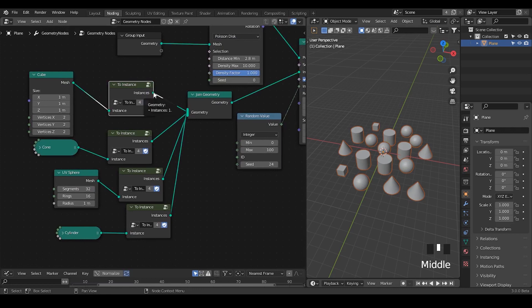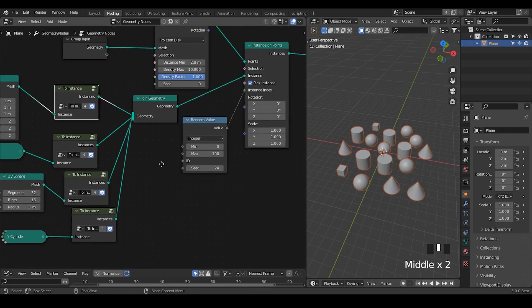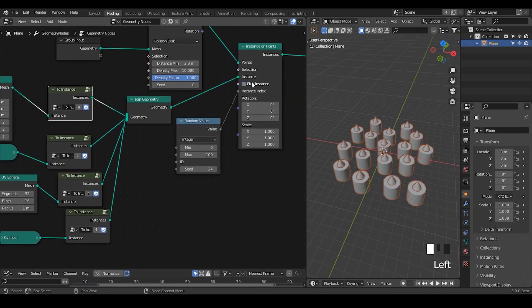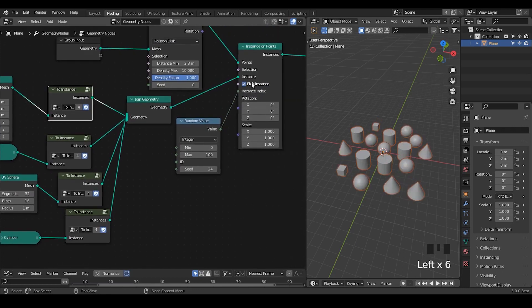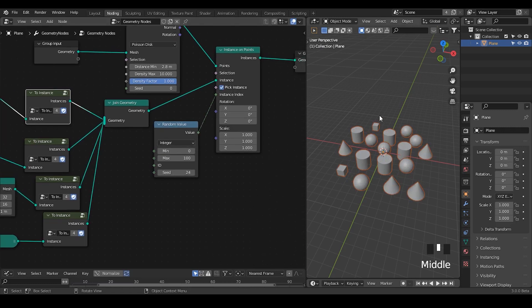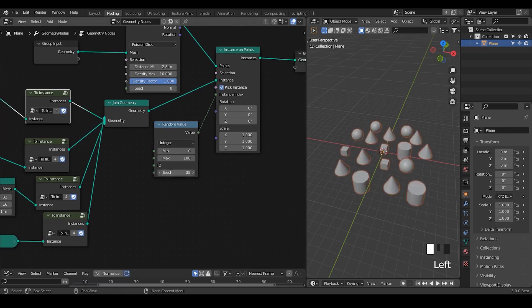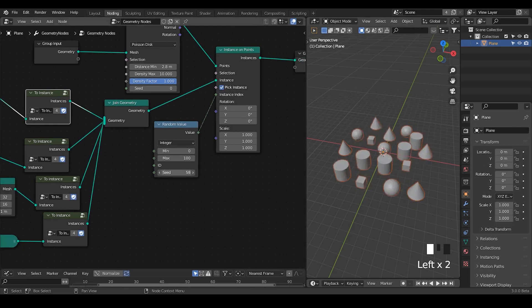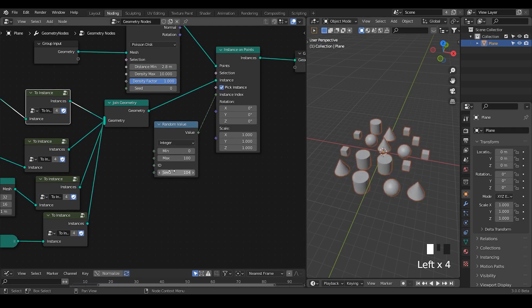Once you convert them into the instance, you join geometry so you can pick instance. And if you would like to randomly select all this kind of bunch of objects, then you just change the seeds with a random value, and you get a kind of idea.